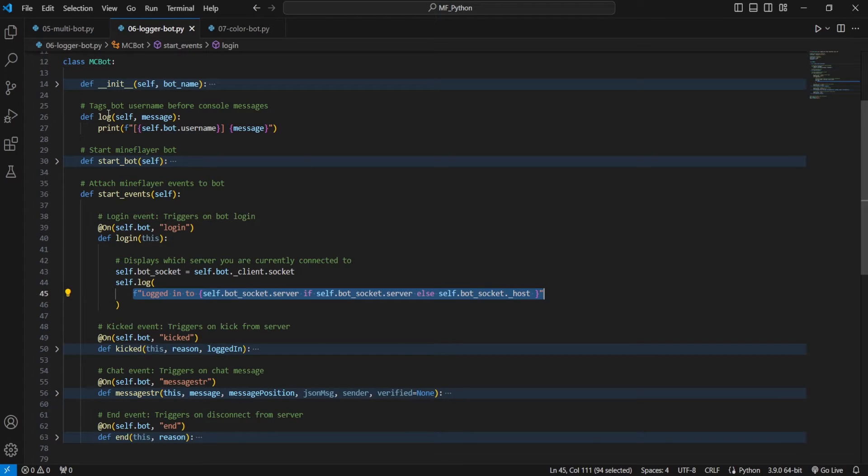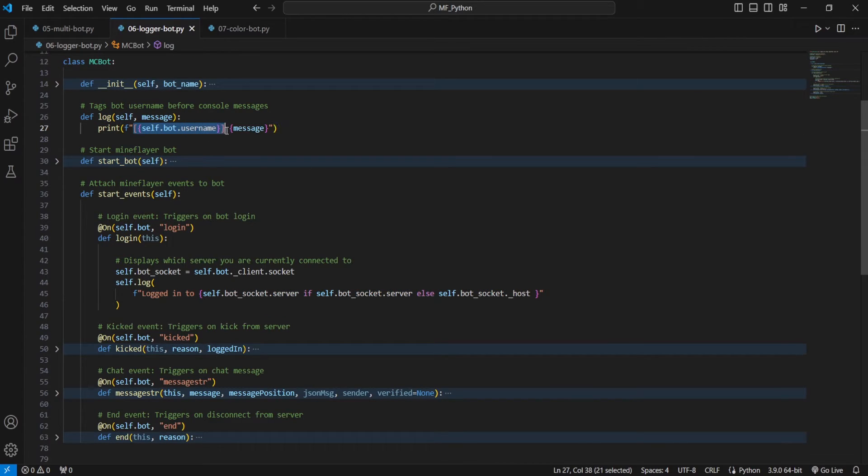And then this logging function will automatically add that bot name and anything else that we want to add in here.